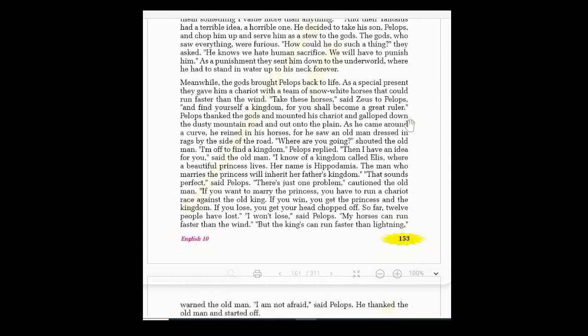Pelops galloped — ran fast — down the dusty mountain road and out onto the plain. As he came around a curb — a turning in the road — he reined in, meaning restrained and stopped, his horses, for he saw an old man dressed in rags — very old clothes — by the side of the road.